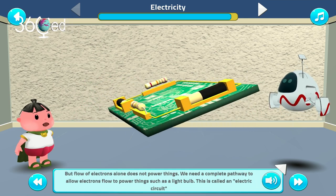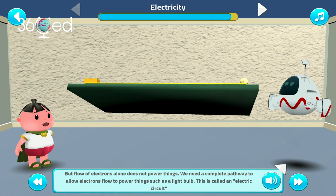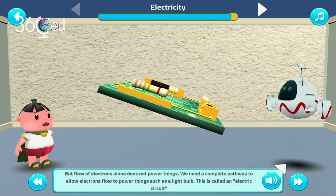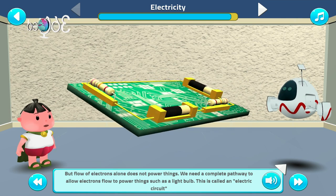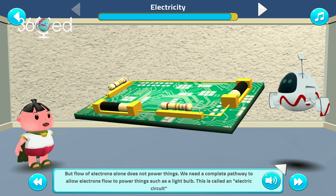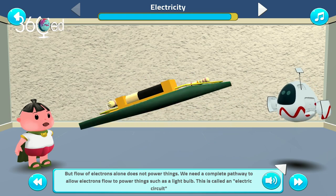But flow of electrons alone does not power things. We need a complete pathway to allow electrons to flow to power things, such as a lightbulb.